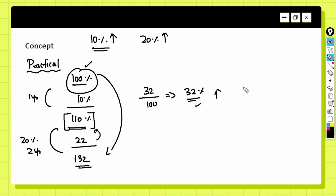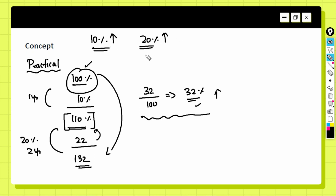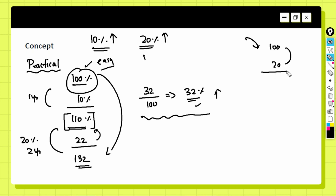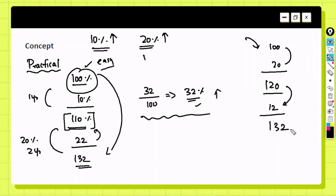There is a useful shortcut for the practical approach: take the easier percentages last. Between 10% and 20%, 10% is very easy, so apply 20% first. Starting from 100, after 20% increase it becomes 120. Then 10% of 120 is 12, giving 132 directly. Both orders give the same answer, but this is even simpler.